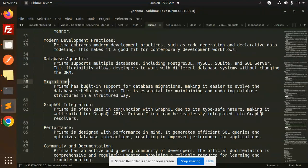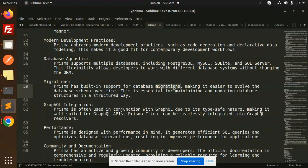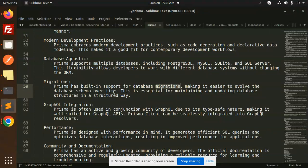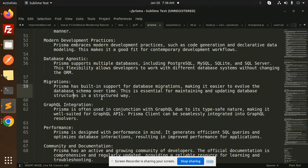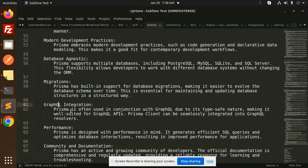Migrations: Prisma has built-in support for database migrations, making it easier to evolve the database schema over time. This is essential for maintaining and operating database structures in a structured way. GraphQL integration: Prisma is often used